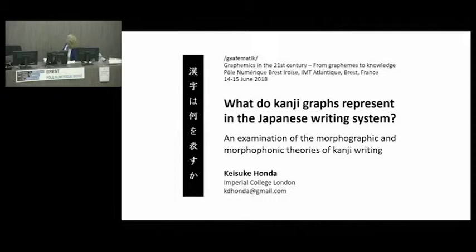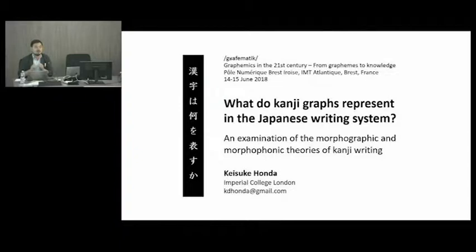In this presentation I'm going to talk about Japanese, but we are going to see some common things with Chinese because I'm going to focus on the use of Chinese characters known as kanji in Japanese.